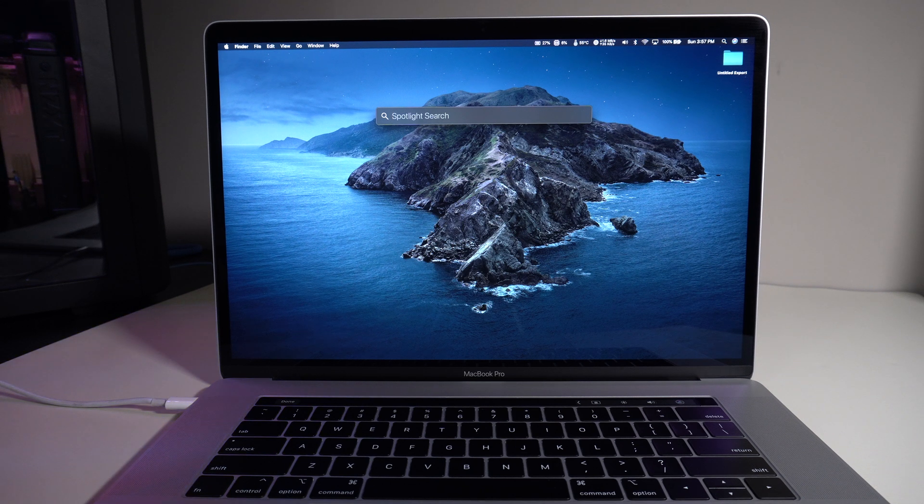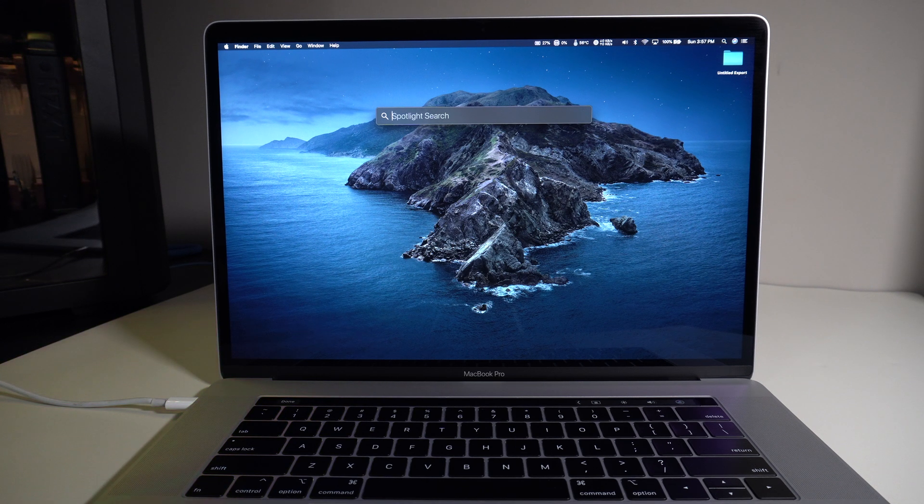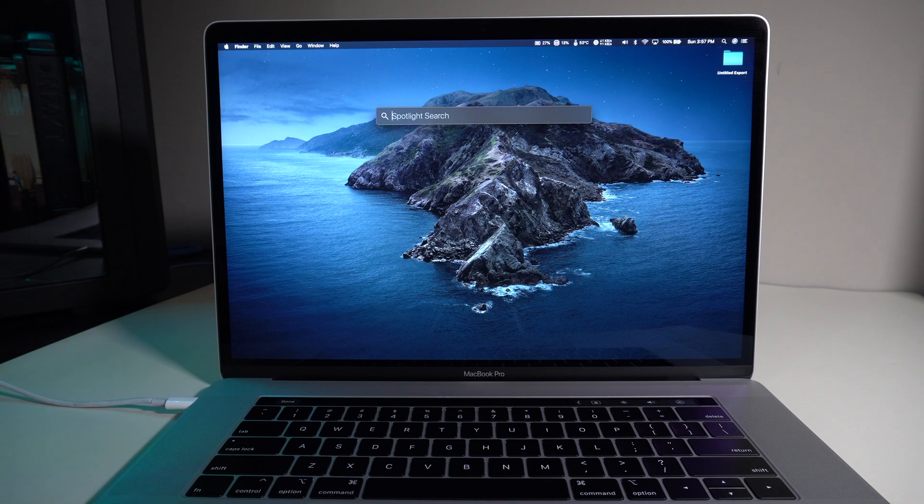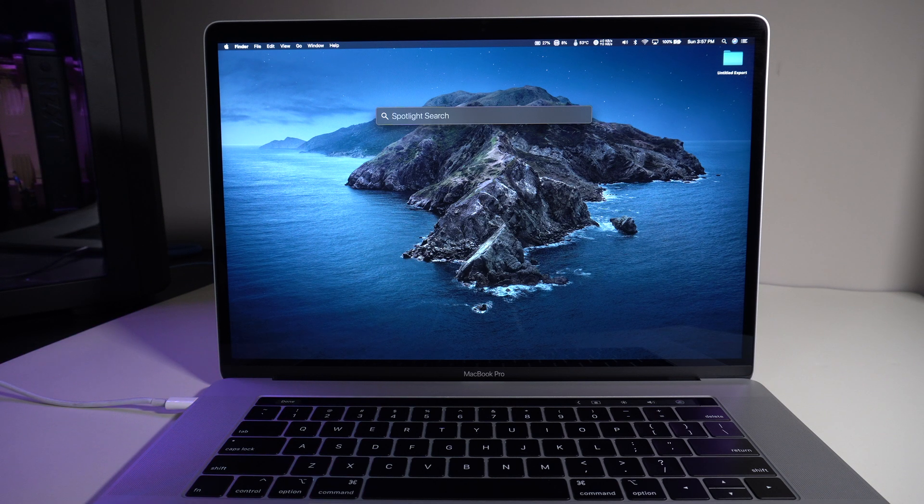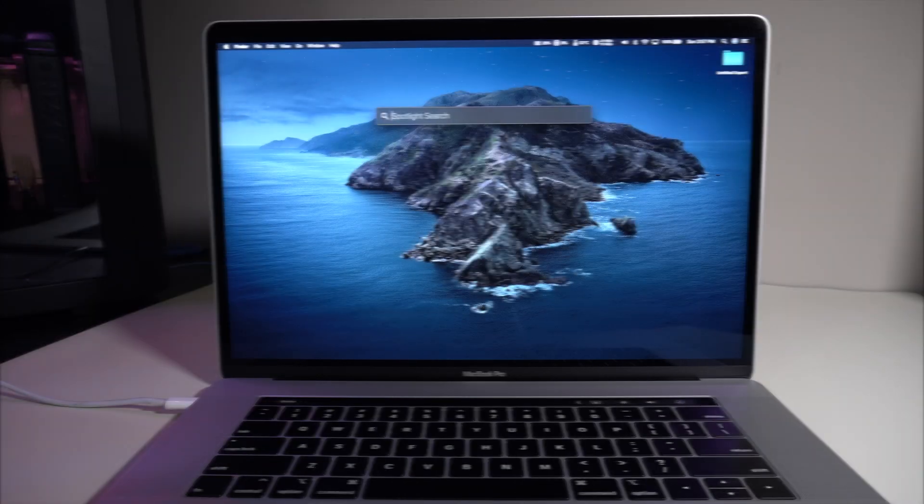Hey guys, Monty here. Today I found an article online showing you how to re-enable the startup chime on Mac, MacBooks specifically 2016 to 2019.